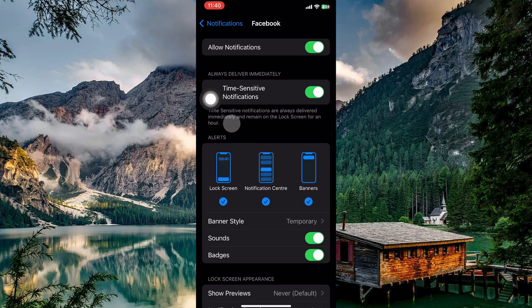So is it possible to see deleted notifications on iPhone? The answer is no. Unfortunately, there is no built-in way to see deleted notifications on iPhones. Once you dismiss a notification, it's gone for good. iOS doesn't store a history of past notifications.